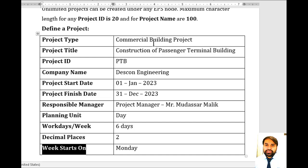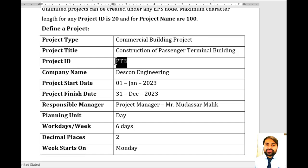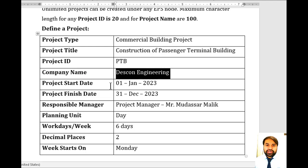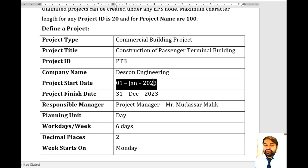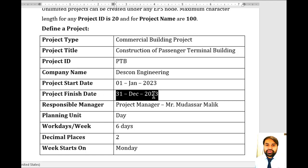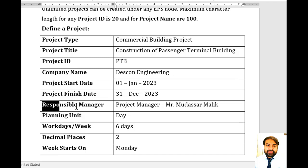I have arranged a sample: the project type is commercial building, the project title is 'Construction of Passenger Terminal Building,' and the project ID is PTB — standing for Passenger Terminal Building. The company name is Descon Engineering, project start date is 1st June 2023, and project finish date is 31st December 2023 — so this is a one-year project.